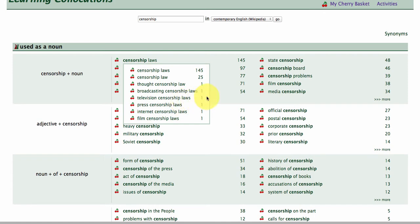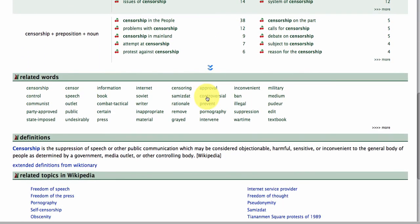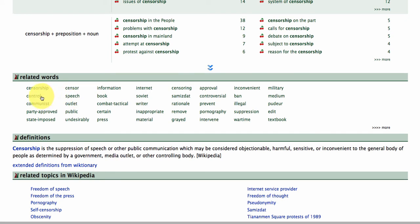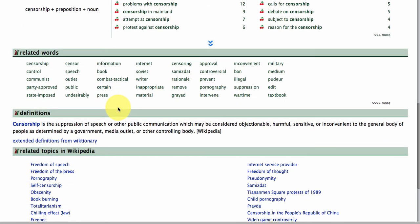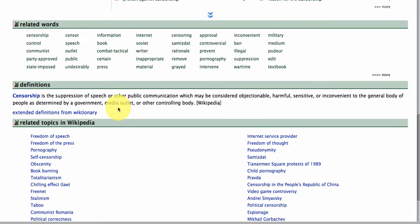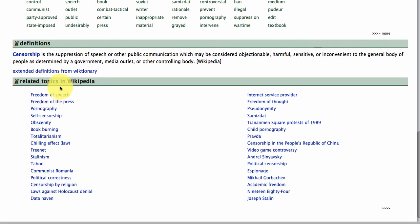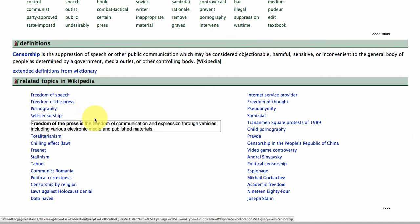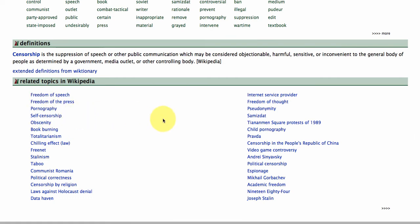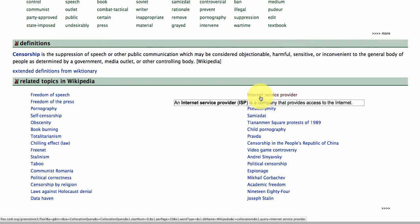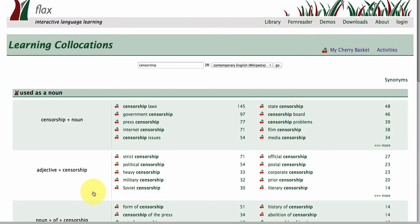We can see censorship used as a noun, with related words from Wikipedia. When people talk about censorship, they quite often talk about speech, control, communist, information, writer, inappropriate, press — lots of really useful words coming up in relation to censorship. There's also a definition taken from a dictionary, and then related topics in Wikipedia: freedom of speech, freedom of the press, obscenity, internet service providers — lots of really relevant information linked to this word censorship.